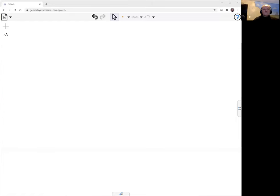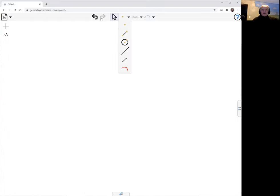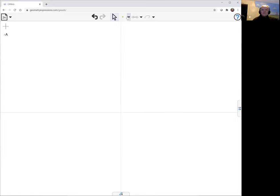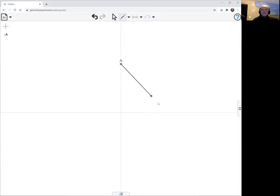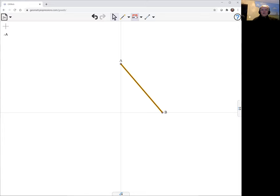I'll share my screen. So the Archimedes trammel is pretty straightforward and we need a set of axes. What I'm going to do is have a fixed length here, A to B, and I'm going to call that L.